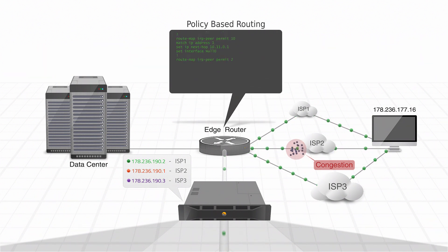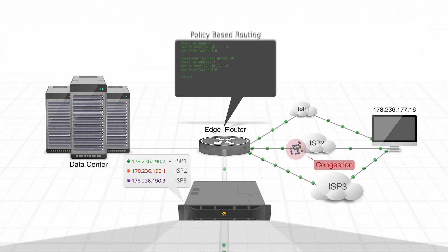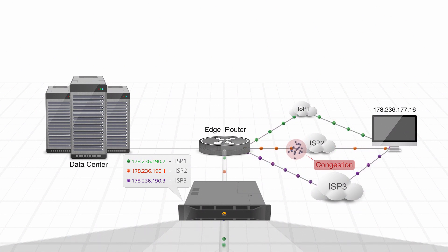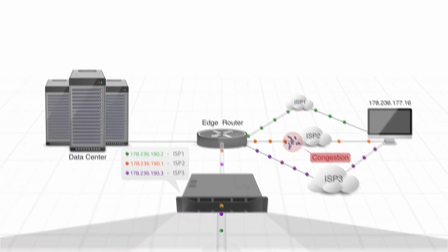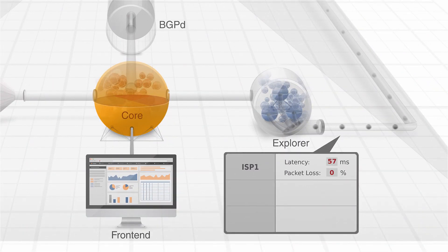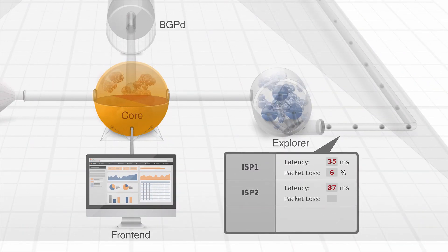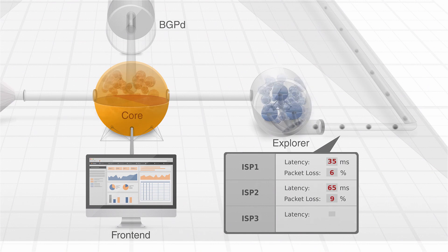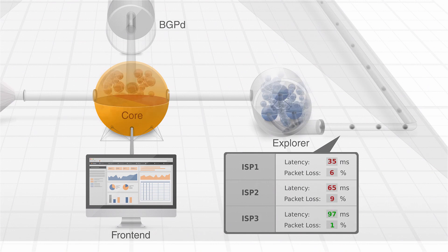the edge router is configured in such a way that the traffic sourced from each of these IPs is routed through the same provider every time. After the probing is performed, the Explorer returns the analyzed metrics, such as latency, packet loss, jitter, and network reachability.